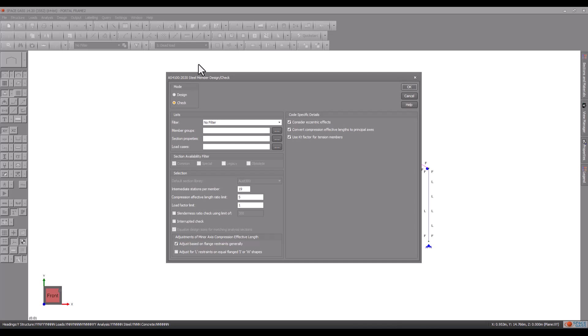If we choose design mode, it will recommend larger sizes for the members that fail and may suggest smaller sizes for the members that pass easily.